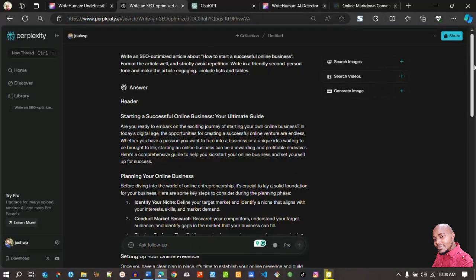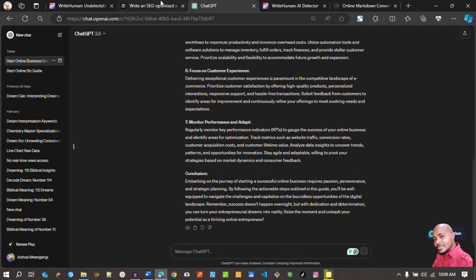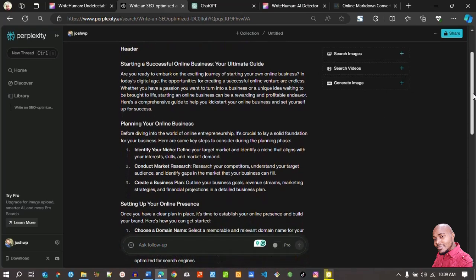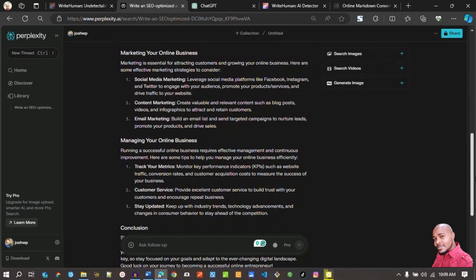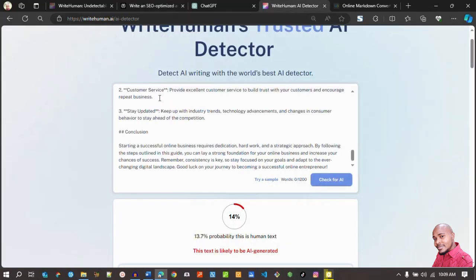I've also produced the same article using Perplexity AI. I gave it the same prompt: write an SEO-optimized article about how to start a successful online business, format well, strictly avoid repetition, write in a friendly second-person tone, and include lists and tables. Perplexity AI is really good with instructions. I used the free version to keep it at the same level as ChatGPT 3.5. The output has a good list — the formatting is really incredible. Let me copy it and paste it here.